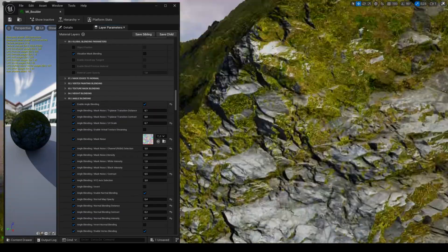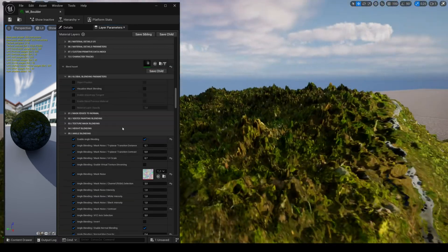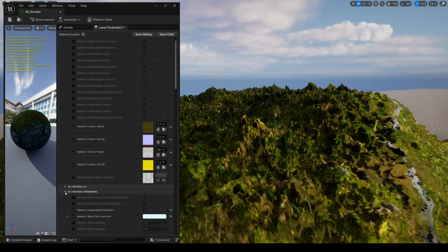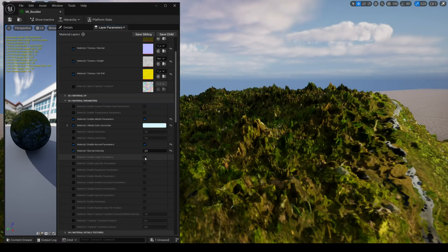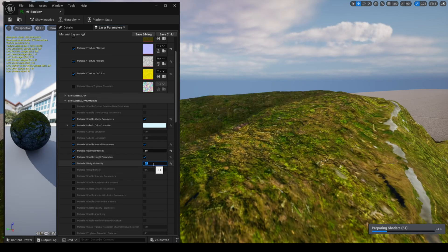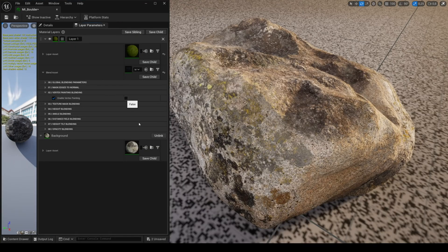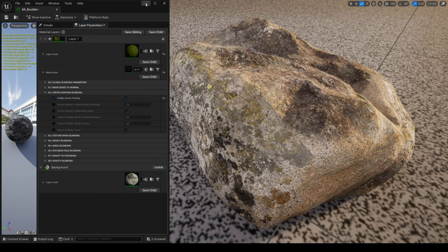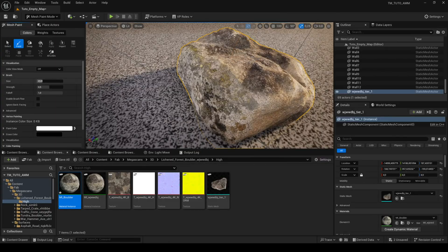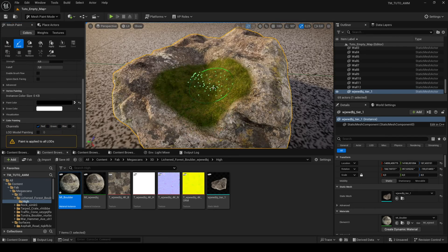As explained previously with vertex blending, you have the height of the layer, which gives you a realistic blend with tessellation. Finally, the feature Vertex Painting Blending allows you to paint the vertices of the mesh to blend the layer.